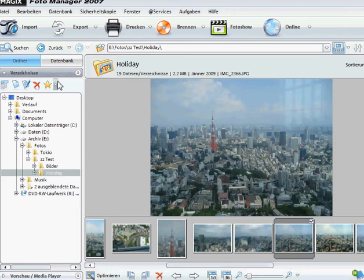Welcome to my tutorial about Magix Photo Manager 2007. Magix Photo Manager is a program for editing and organizing photos.